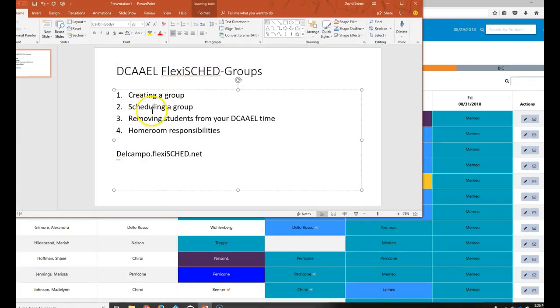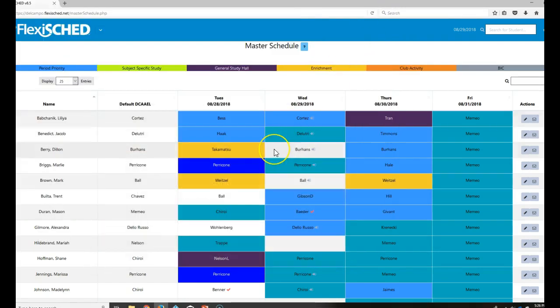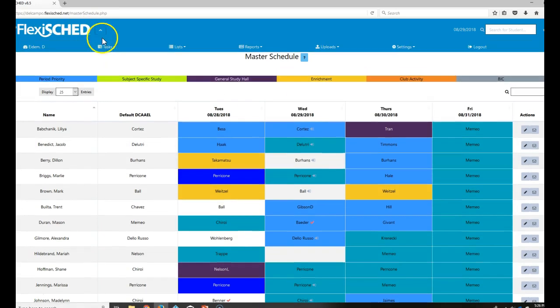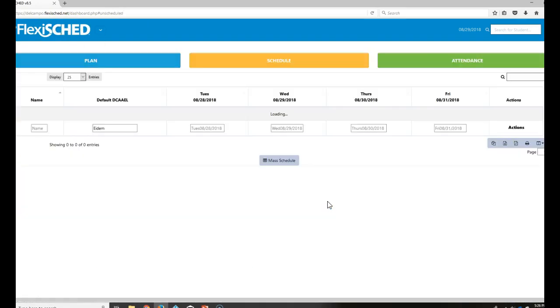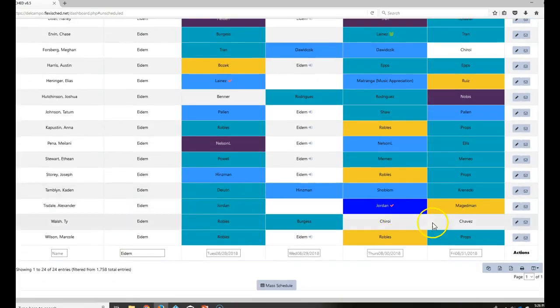So we've talked about creating groups, scheduling a group, removing students from your DCAAEL time, and now homeroom responsibility. Remember on Monday, students are going to register for their classes for homeroom. Give them the first 15 minutes to do that or so. Then what I recommend you do is go to your main dashboard here, go to schedule, and take a look at who you have, and make sure you don't have anybody that is blank. They should have everything filled in.